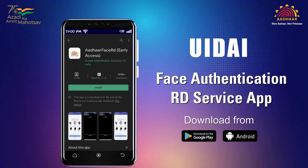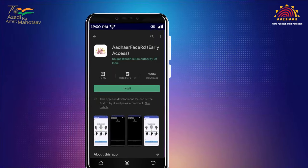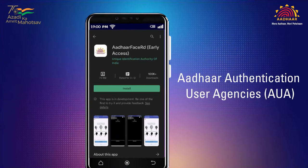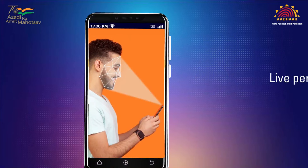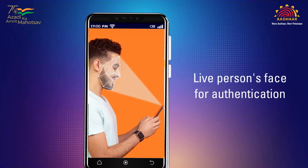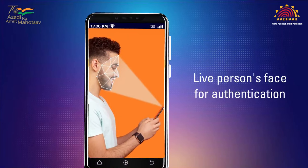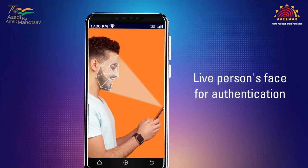This will also add value during pandemic time as it brings a seamless and contactless experience. This app is a backbone that allows Aadhaar Authentication User Agency's apps to capture a live person's face for authentication. This service captures the face image, ensures liveness check, and authenticates it.